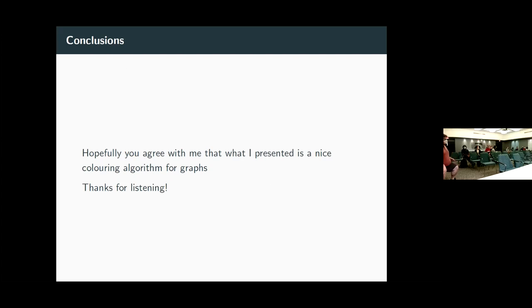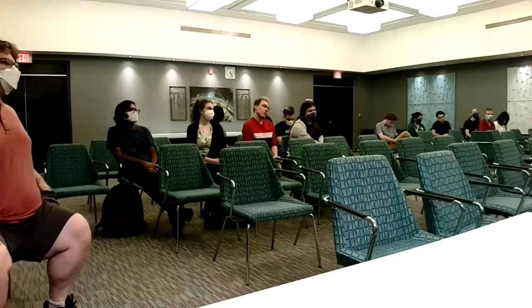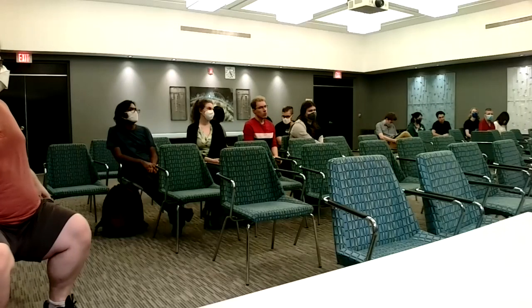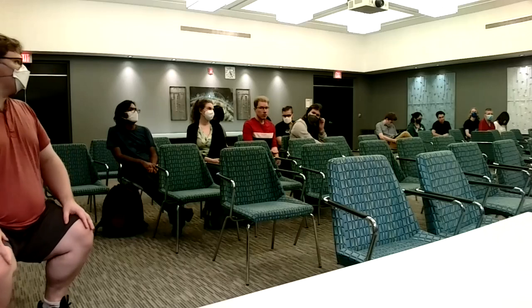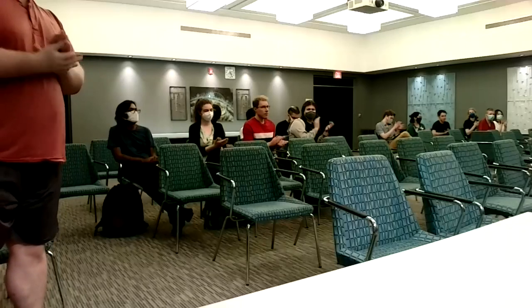Thank you very much for the talk. Does anyone have any questions, either here or in the chat? Just unmute yourself if you have questions.